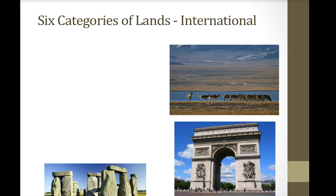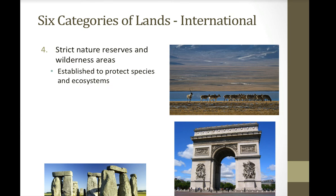The fourth type of land is the strict nature reserve or wilderness area, established to protect species and ecosystems. The upper picture on the right is Changtang Nature Reserve in Tibet, an area set aside for the preservation of wildlife.